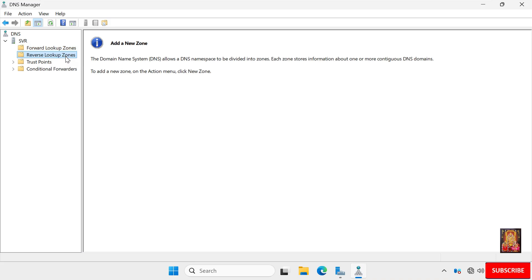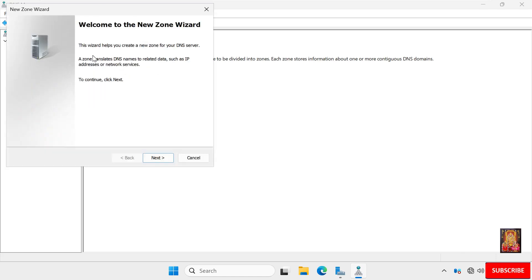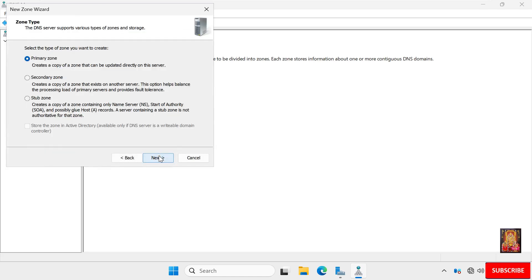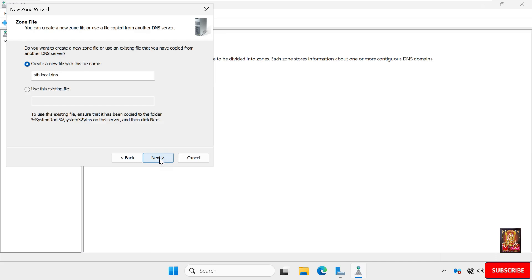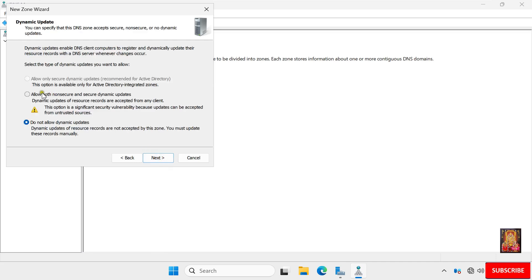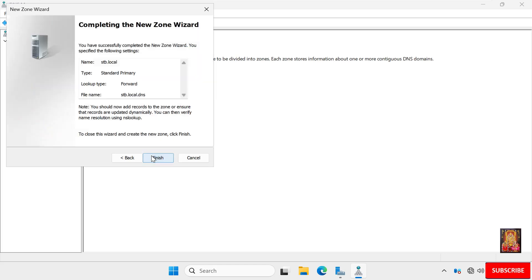Now I am going to configure the forward lookup zone. Right-click on Forward Lookup Zone and select New Zone. Click Next. The zone type is Primary Zone. Click Next. Type the zone name — I am giving it the name stb.local. Click Next. For dynamic updates, allow both non-secure and secure dynamic updates. Click Next, then click Finish.